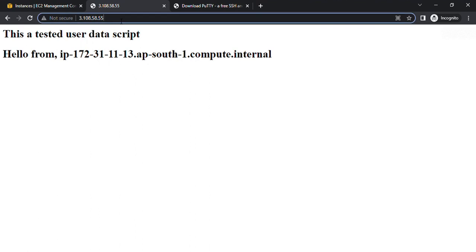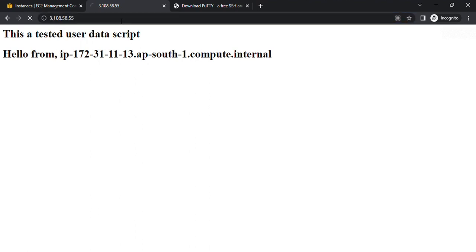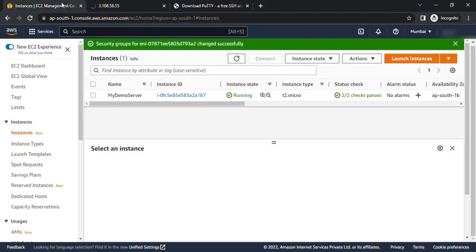this instance is not working. You can see it keeps loading and I know this is because of the security group. Currently the wrong security group is attached with this instance and what I need to do is attach the correct security group. So for this, let's go to the AWS console panel